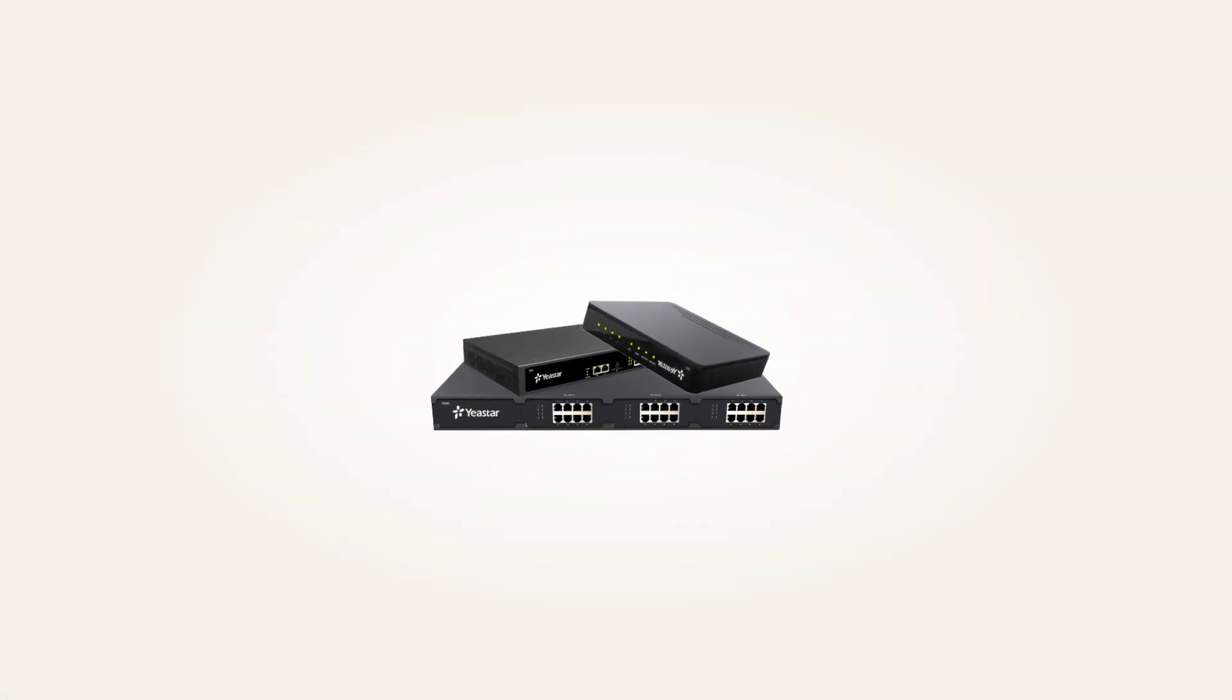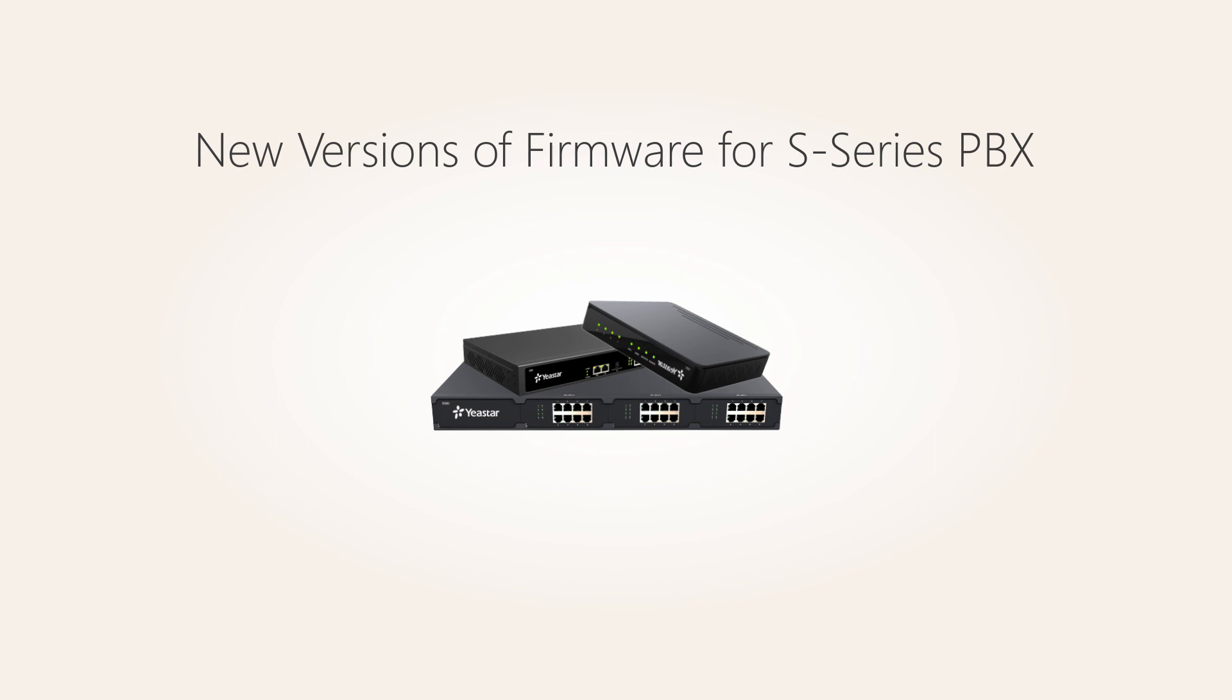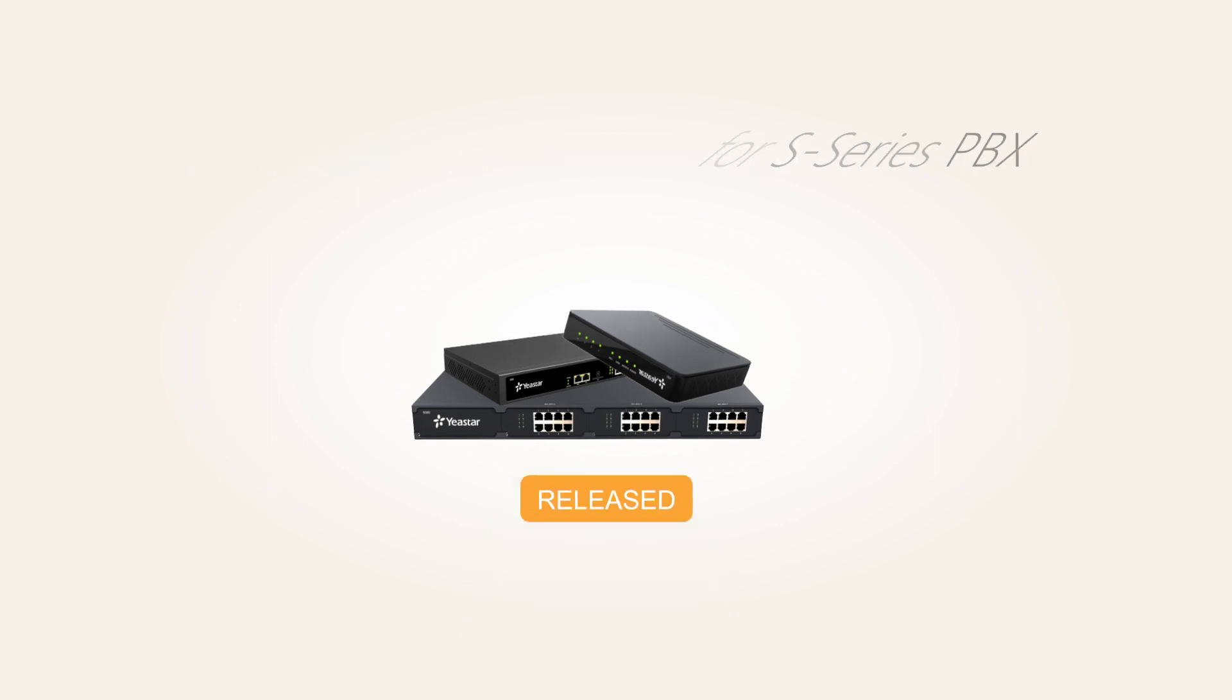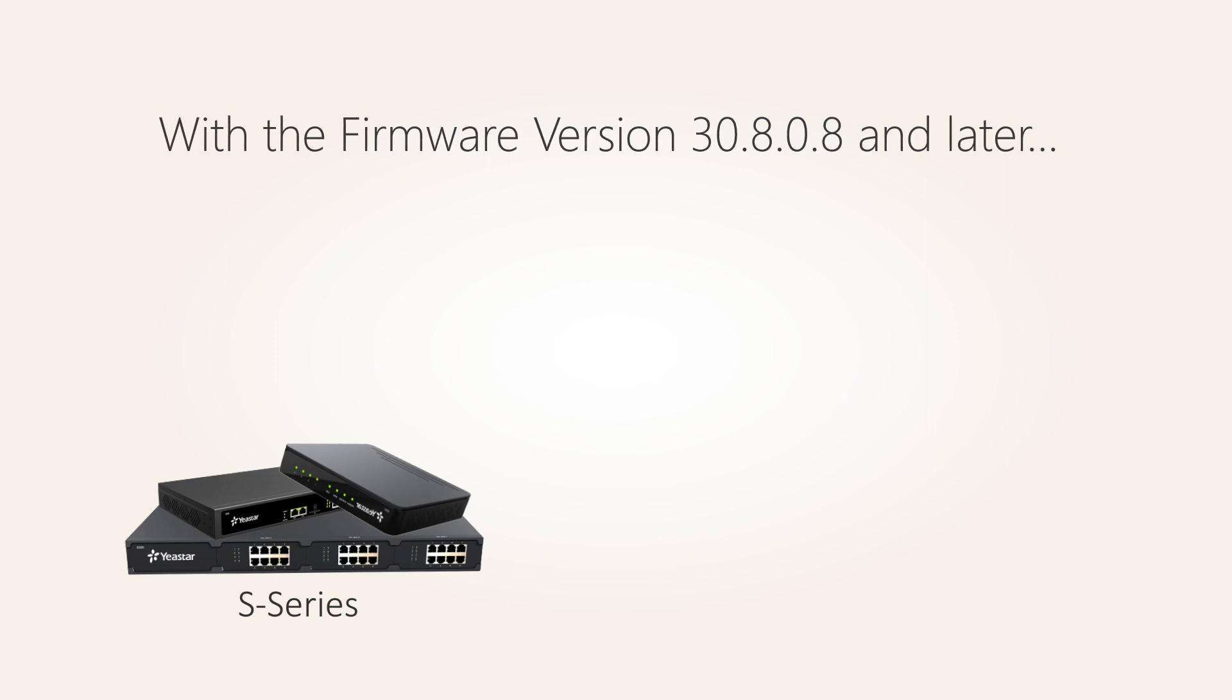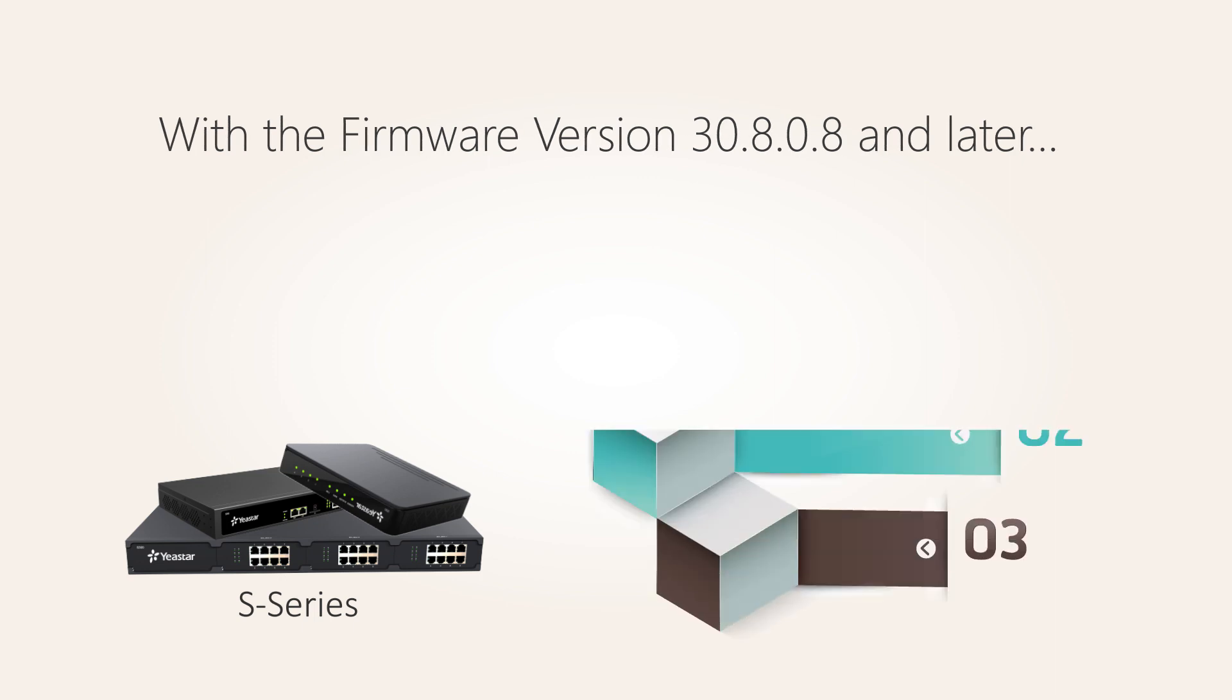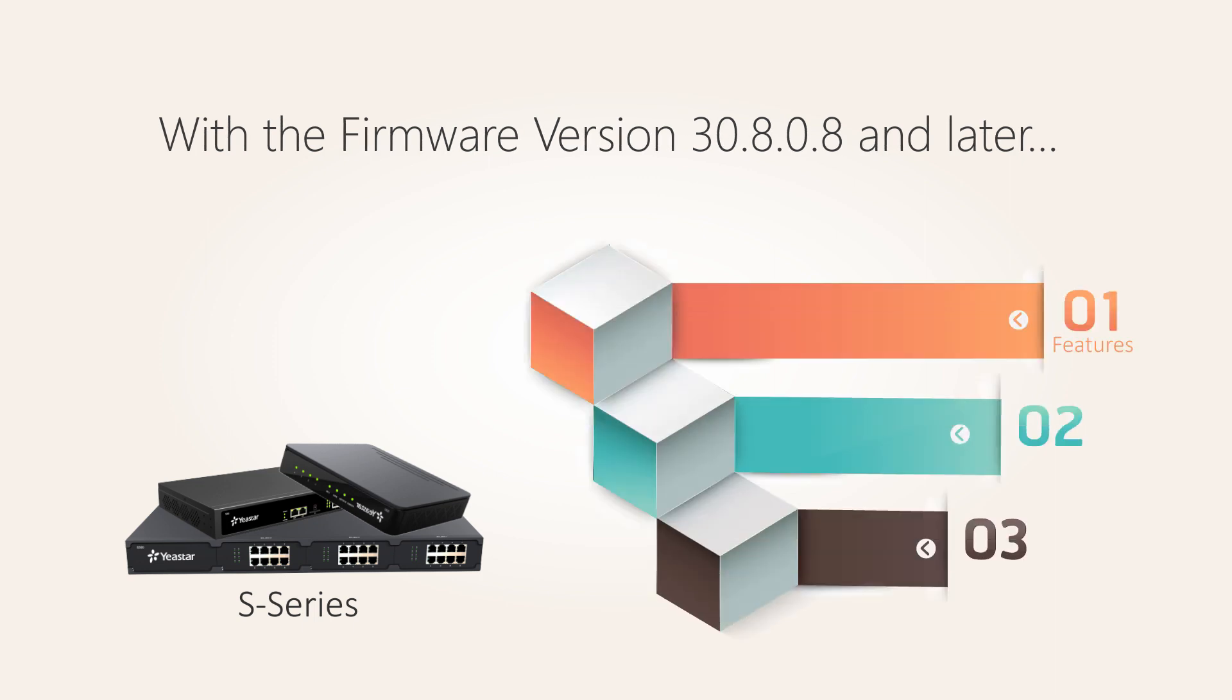As you may know, two new versions of firmware for S-series PBX have been released in July. With the firmware version 30.8.0.8 and later, you're able to enjoy three more added features.